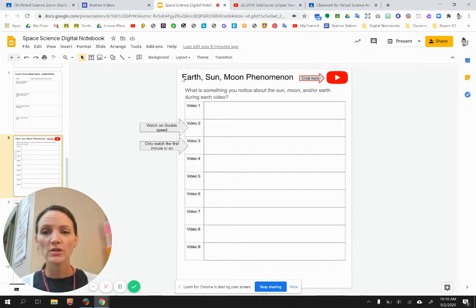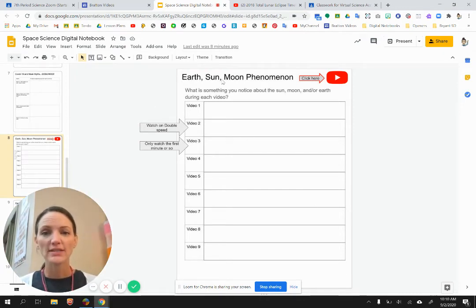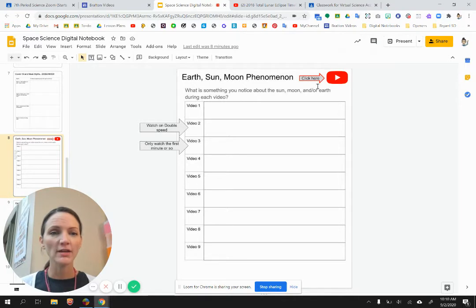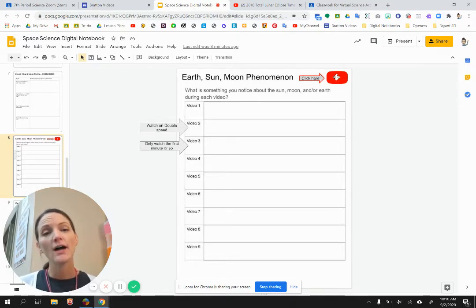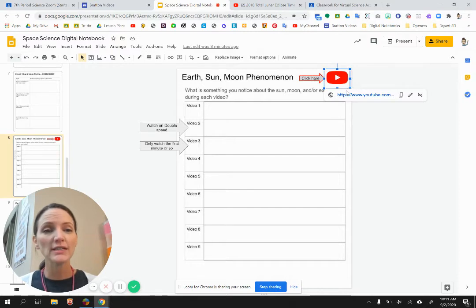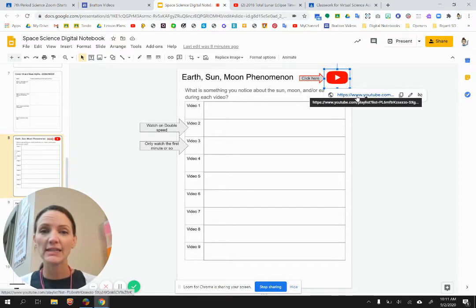Okay, so in your notebook, slide eight should be this earth, sun, moon phenomenon. This icon up here is going to take you to YouTube. It's a playlist. When you click it, you're going to get this link to click.